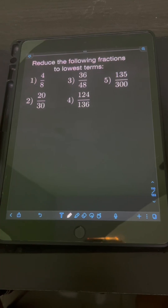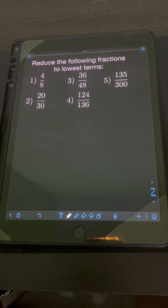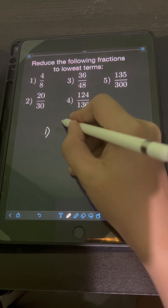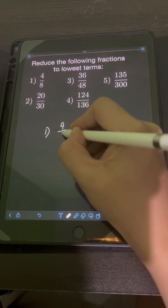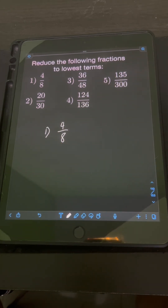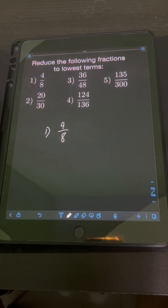Let's solve these problems. Reduce the following fractions to lowest term. So let's start with number 1: 4 over 8. A fraction is said to be in lowest term if the greatest common factor of the numerator and denominator is 1.